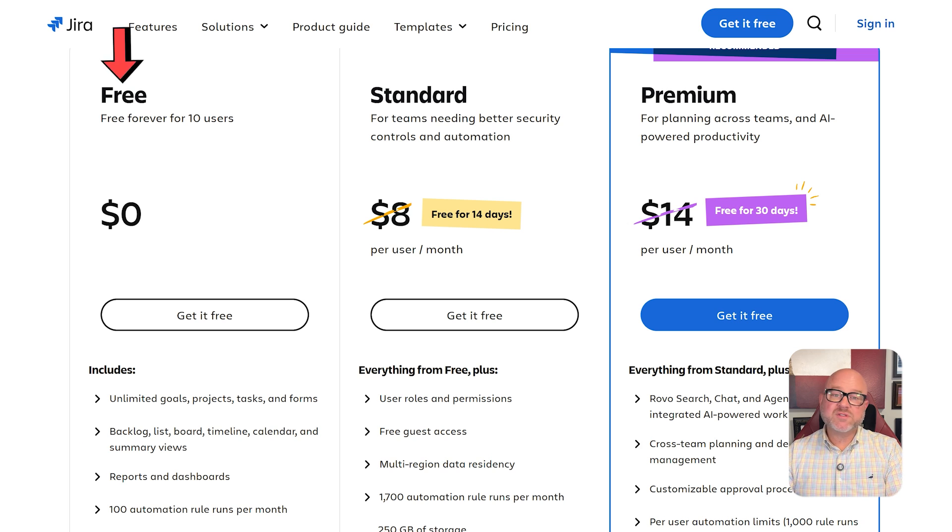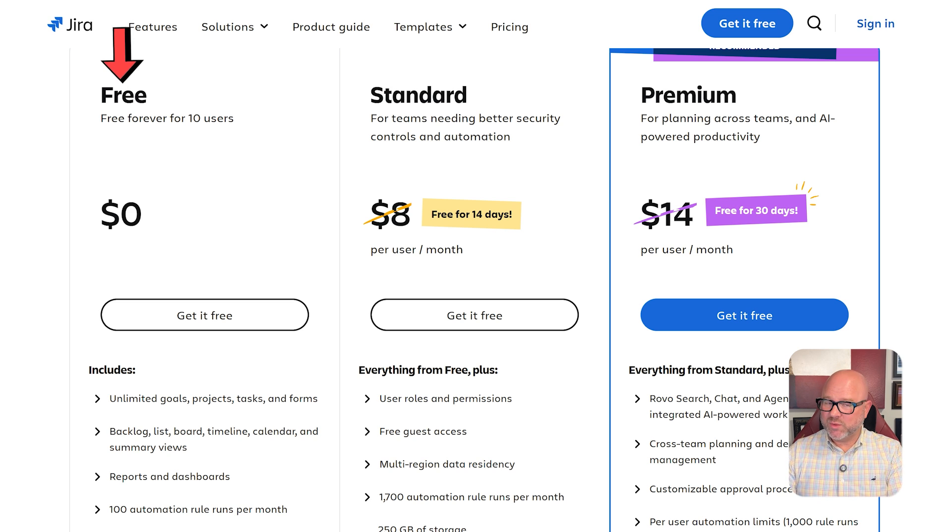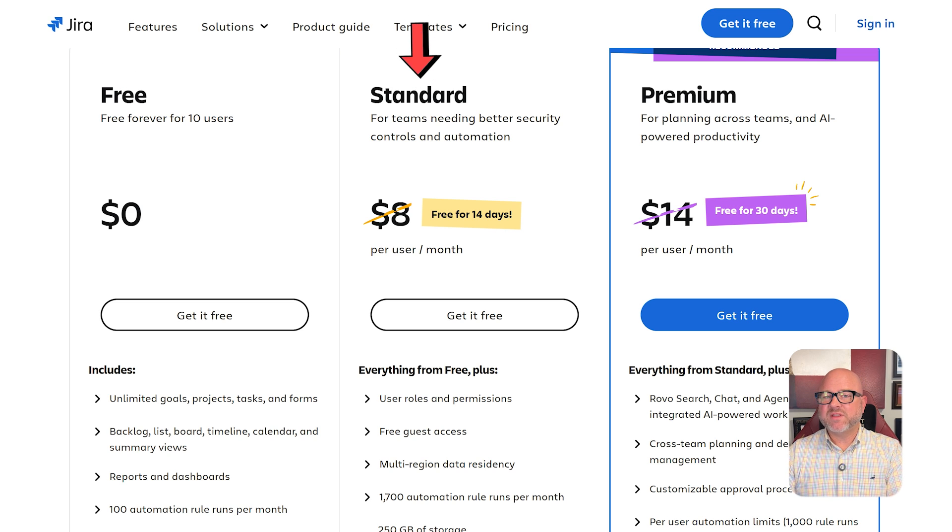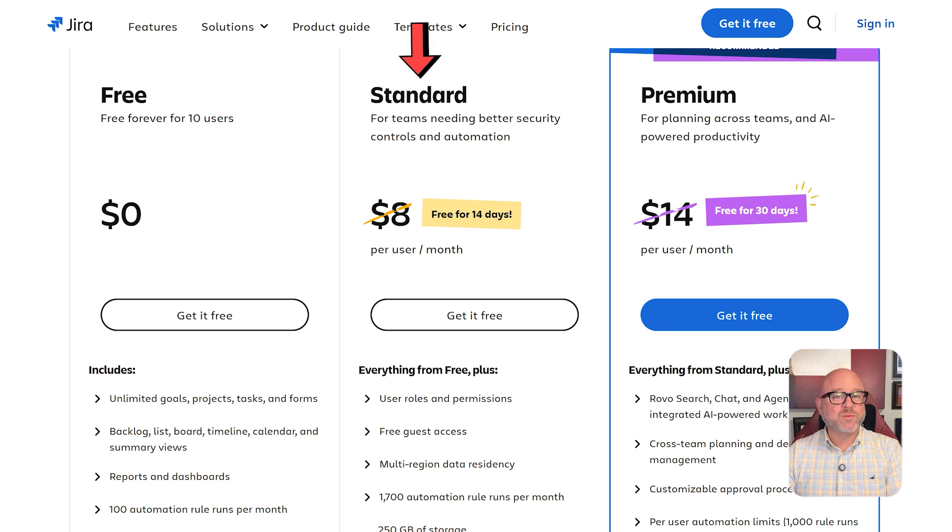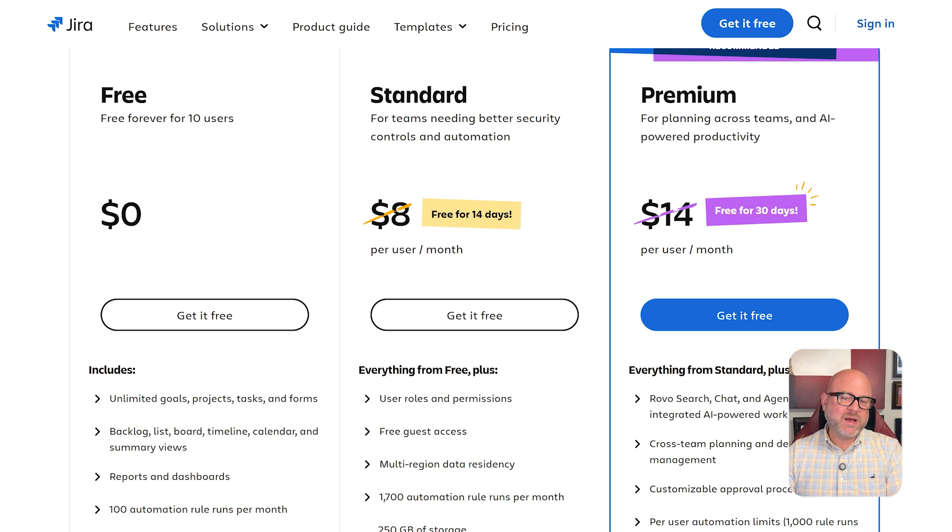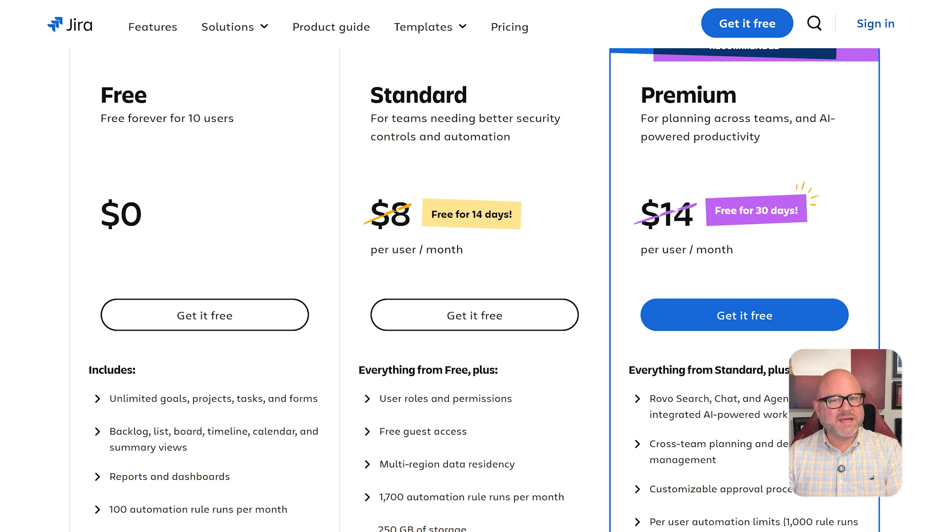Jira offers a free plan for up to 10 users, Standard at $7.53 per user per month, Premium at $13.53, and Enterprise comes with custom pricing through contacting sales.